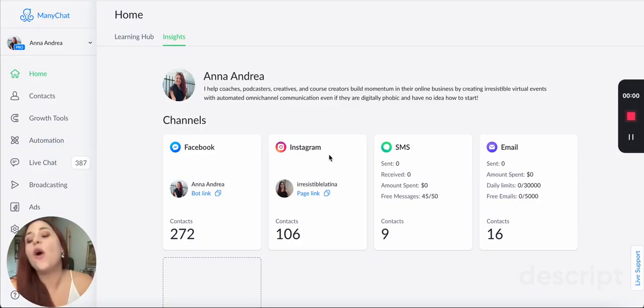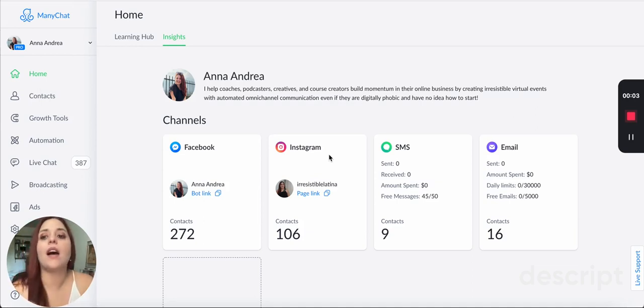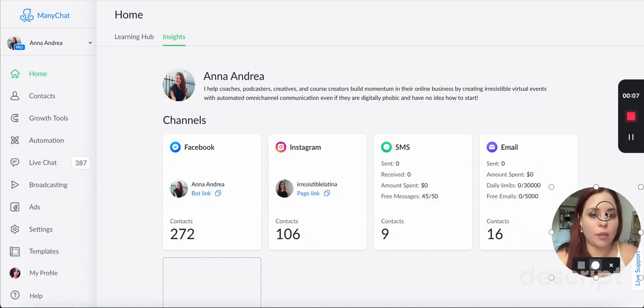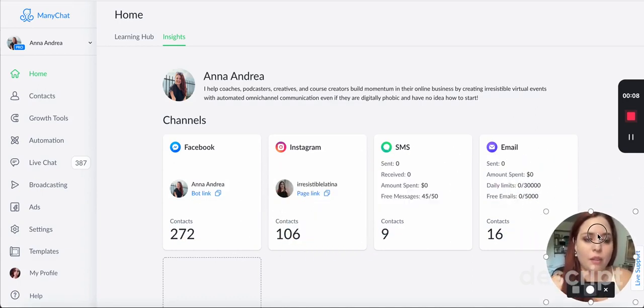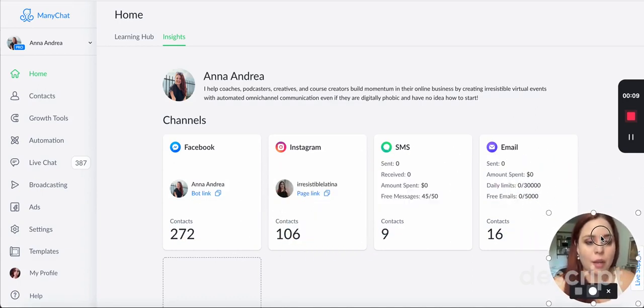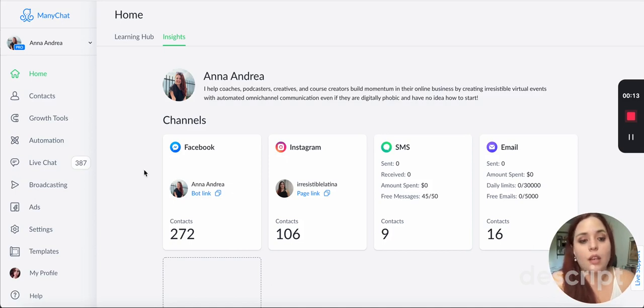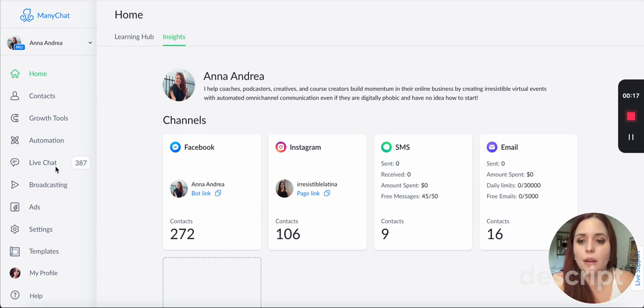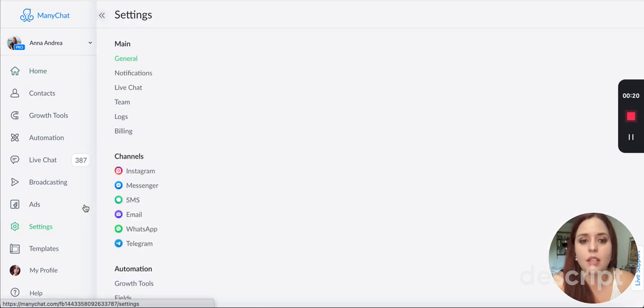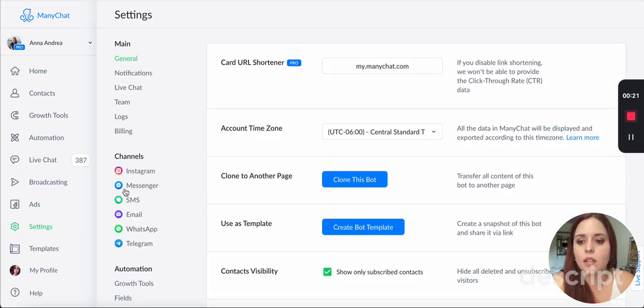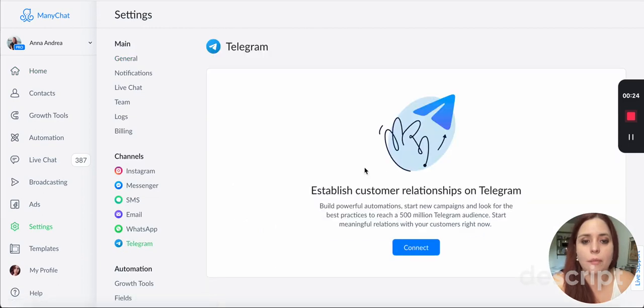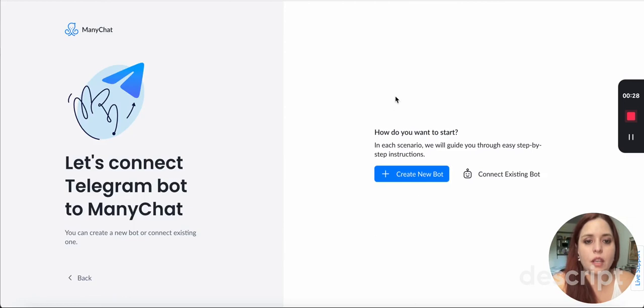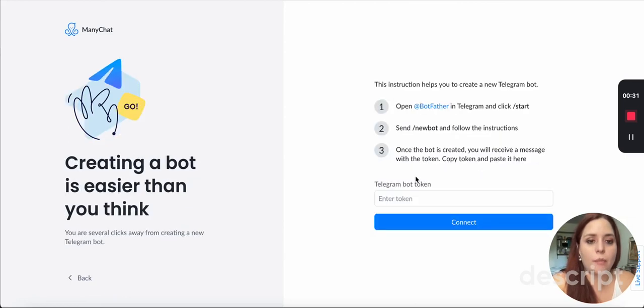I'm going to set up the Telegram bot on my main account and I'm going to show you. I already created it, but I'm going to show you how to do it so that you can go ahead and connect it yourself. We're inside of ManyChat and we go to settings. Then I go to the channel here where it says Telegram. I click here on connect. Then I say create new bot.